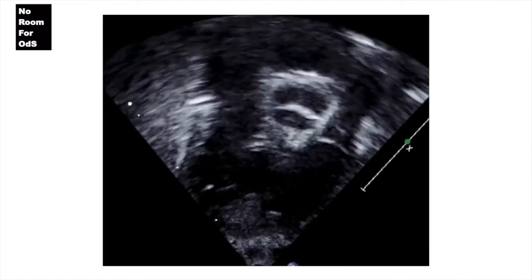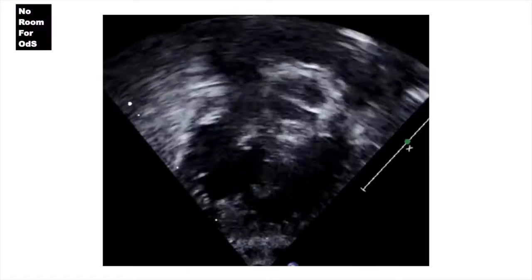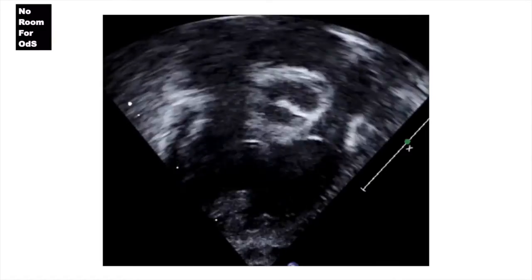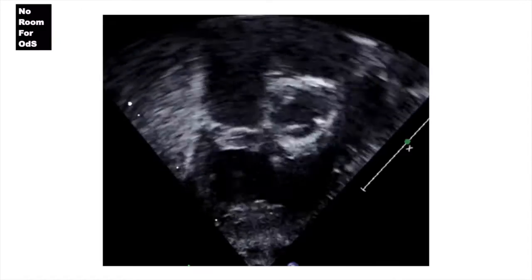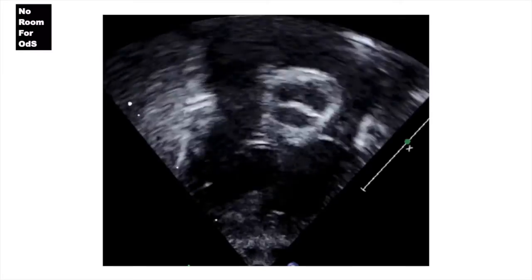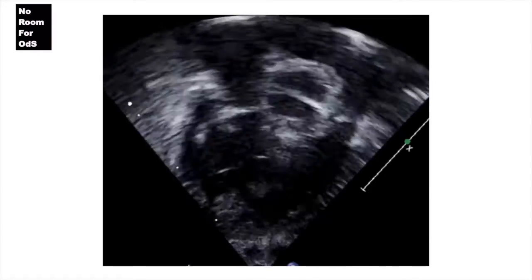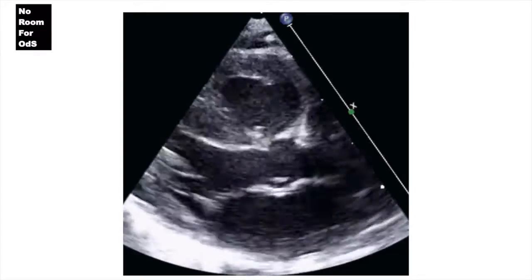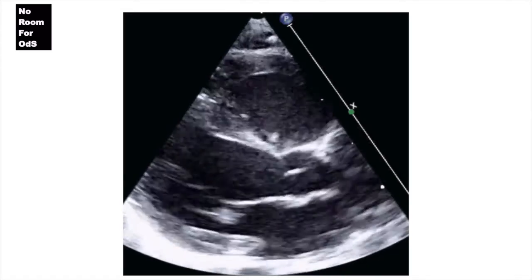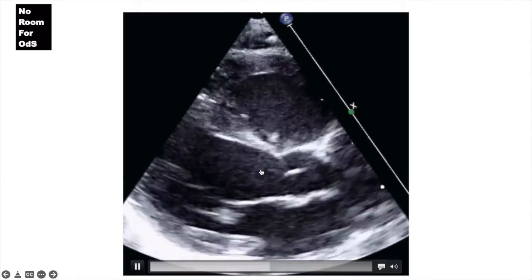Following that, we move to the RV three-chamber view — please feel free to watch the video I posted about this view. Next, we move to the parasternal views, starting with the long-axis view.